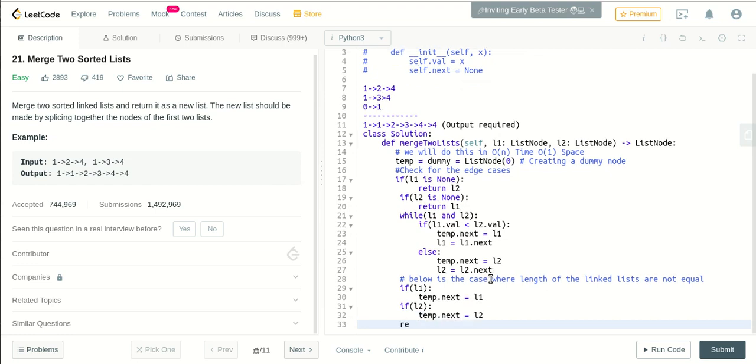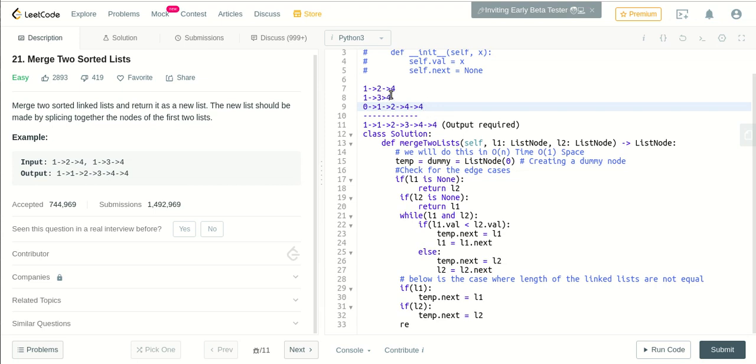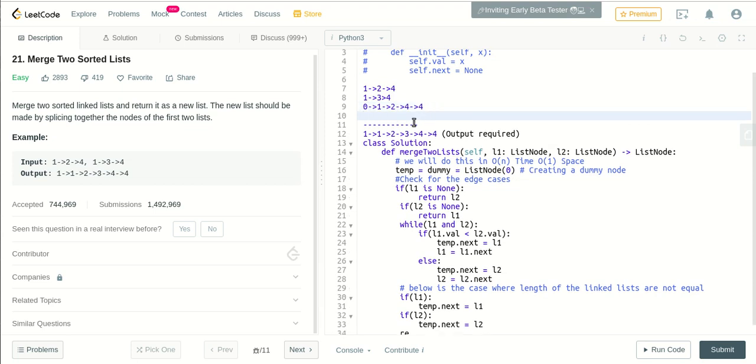So after that, finally we got a sorted linked list. So this will be like 1, 1, 2, 3, 4, and 4. Here, 1, 0... so now dummy here is pointed to zero, yes.